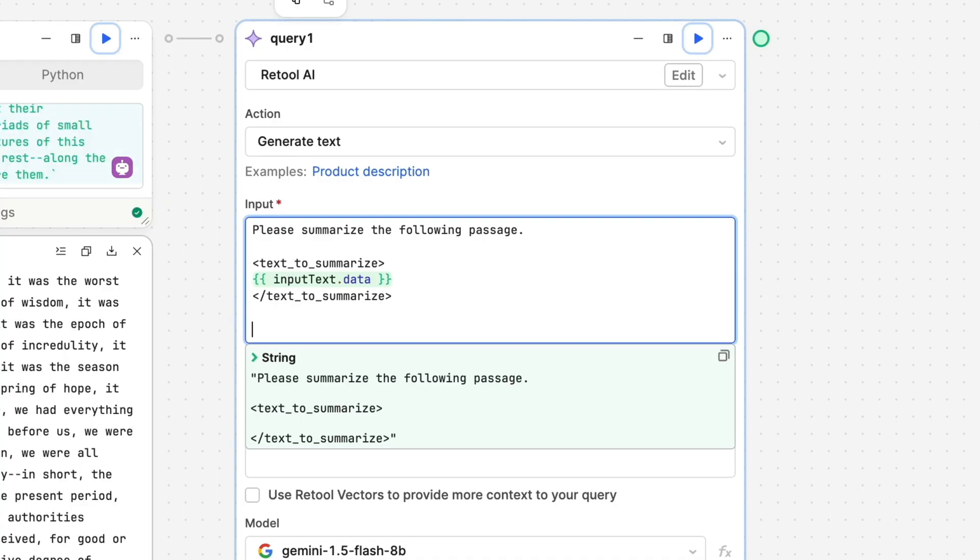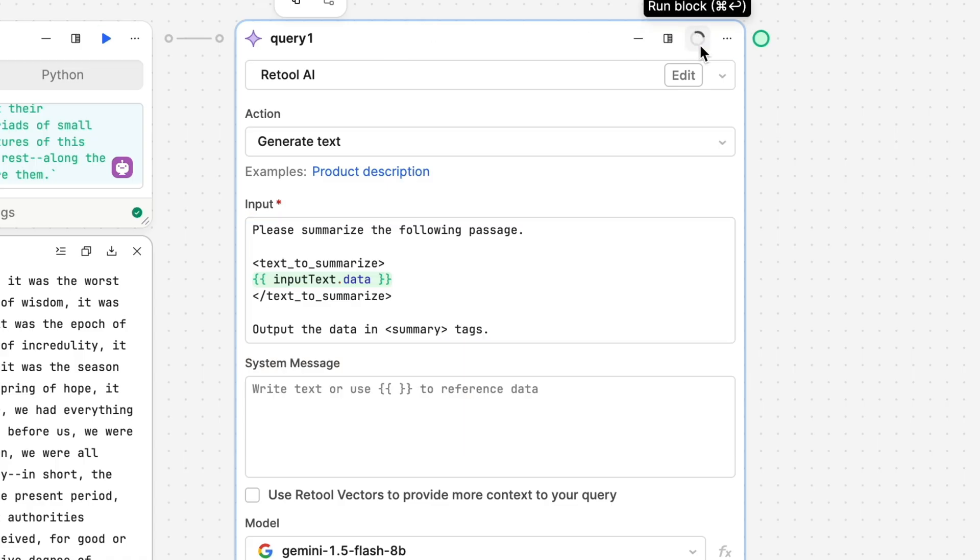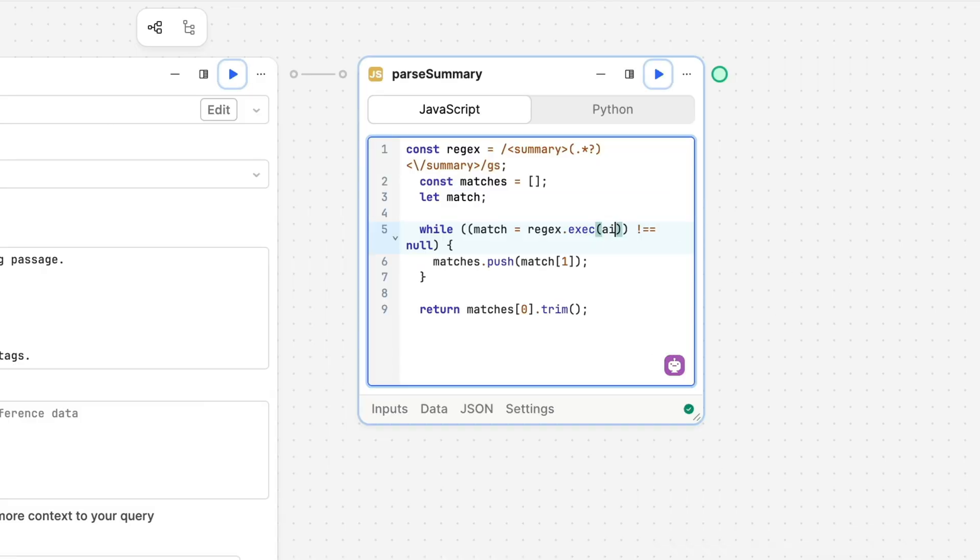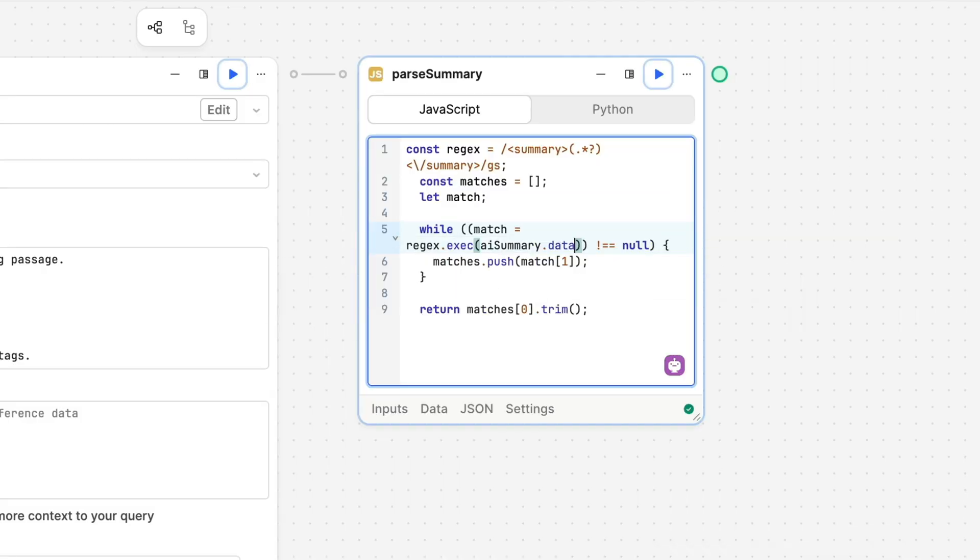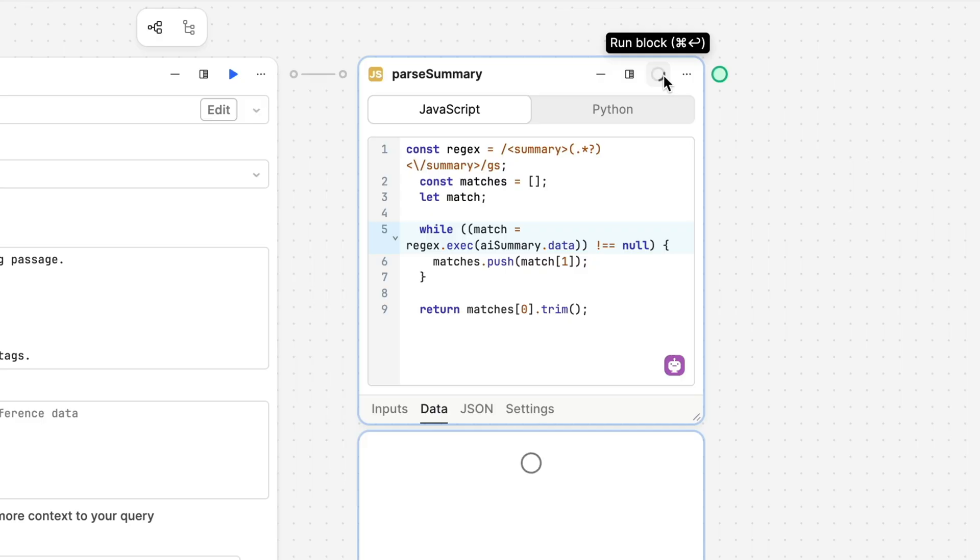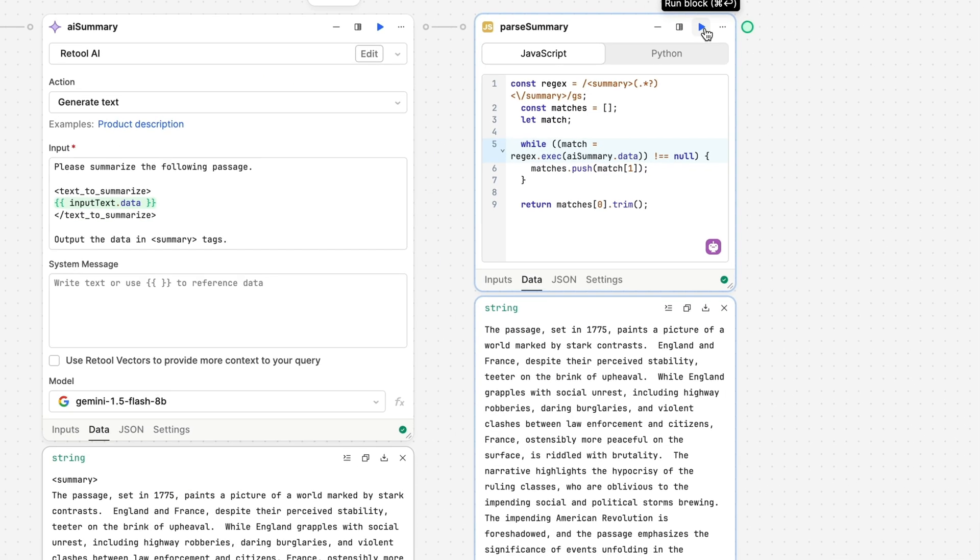You can ask an LLM to output information to you using these same tags. This allows you to distinguish between the LLM explaining the output and the actual portion of the output that you care about. A nice side effect is that you can then use a regex to parse out the output you actually care about and use it in your apps and workflows, regardless of if the LLM's explanation or other output text changes.